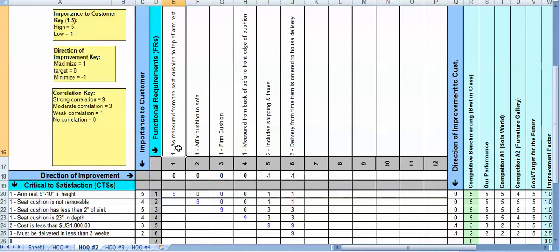So functional requirements, recall from the lesson, the functional requirement is nothing more than a description of how the thing, the solution, has to function in order to meet the CTS. And it's solution agnostic. So we haven't presumed what the solution looks like. We're just trying to describe how it has to function in order to meet that requirement.